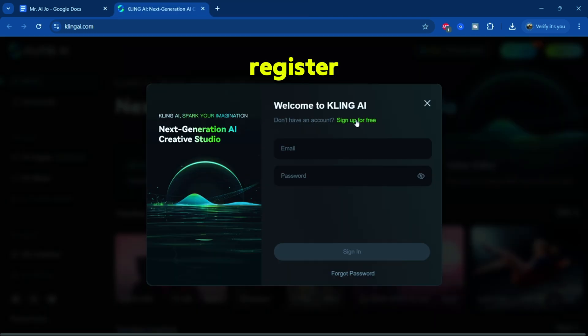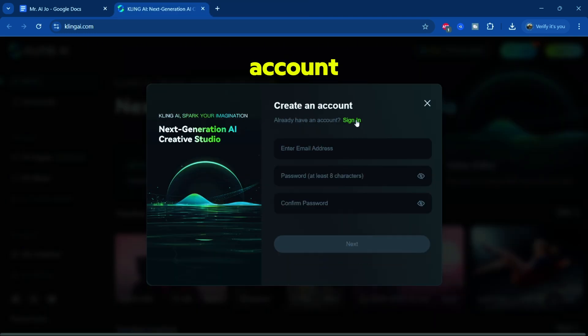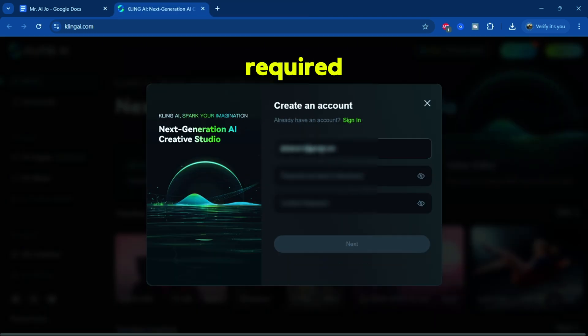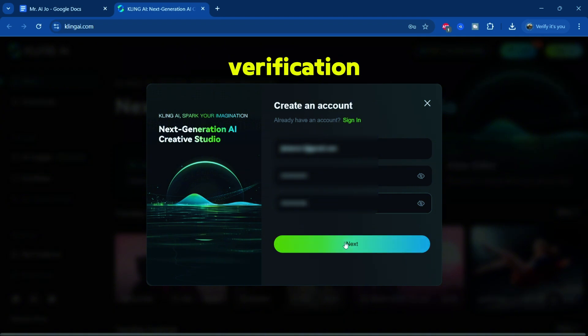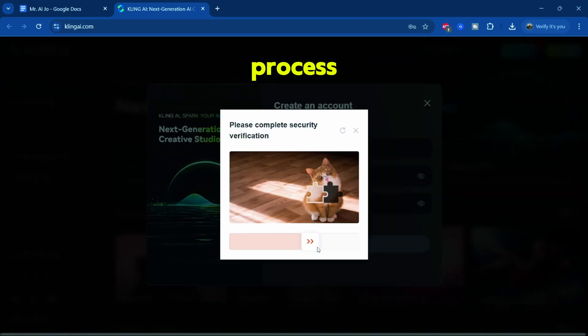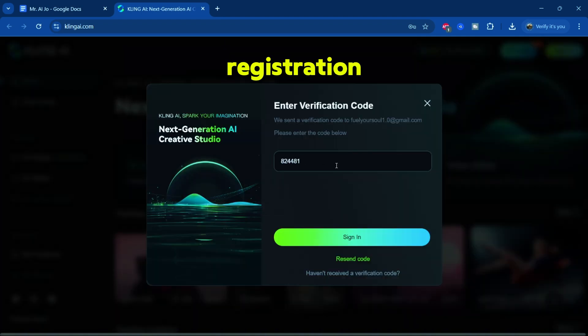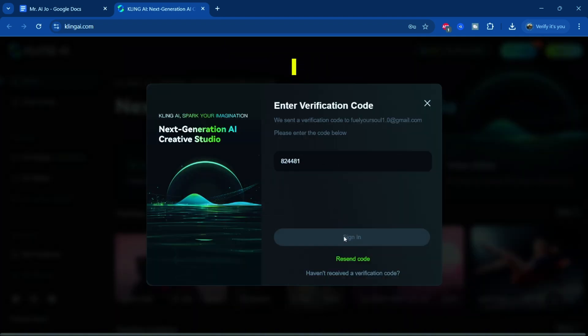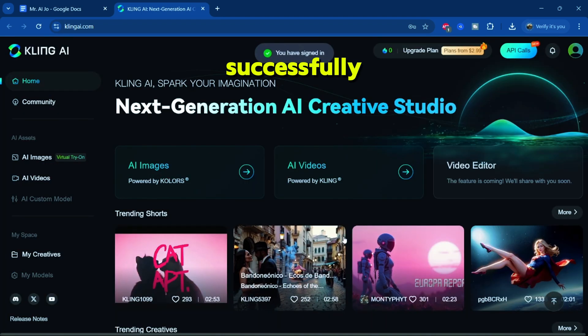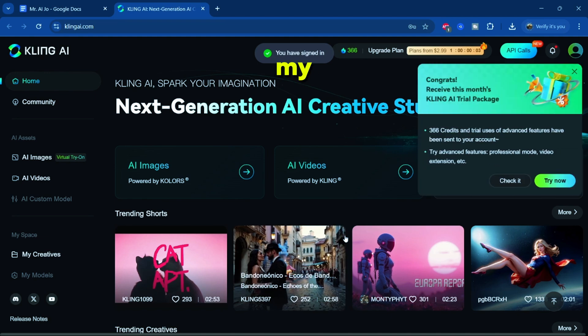First, head over to clingai.com and register an account. I'll quickly fill in the required details and complete the verification process. Once the registration is complete, I successfully log into my account.